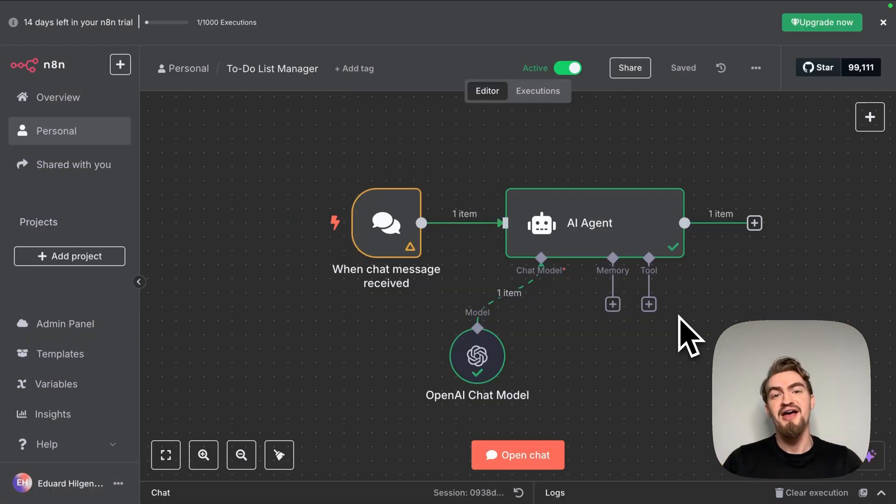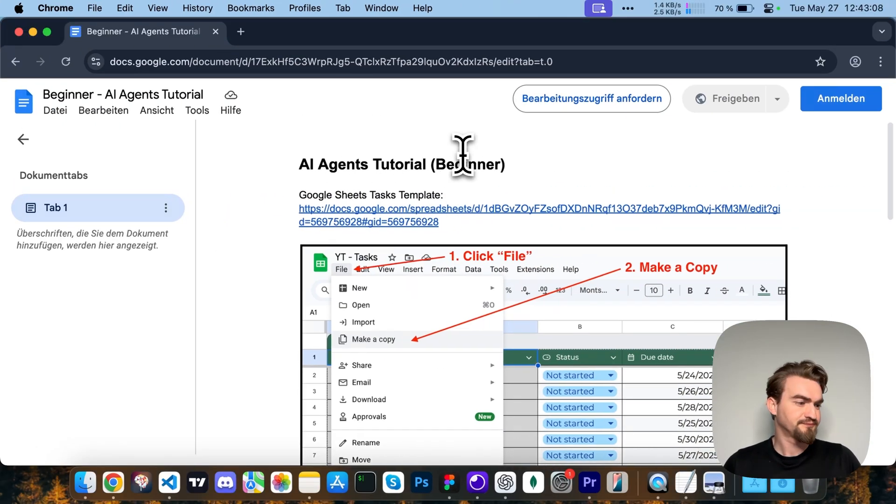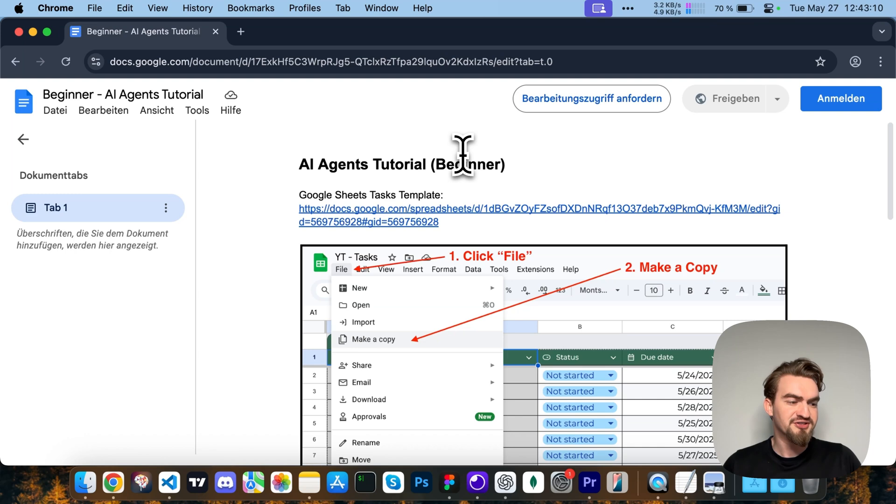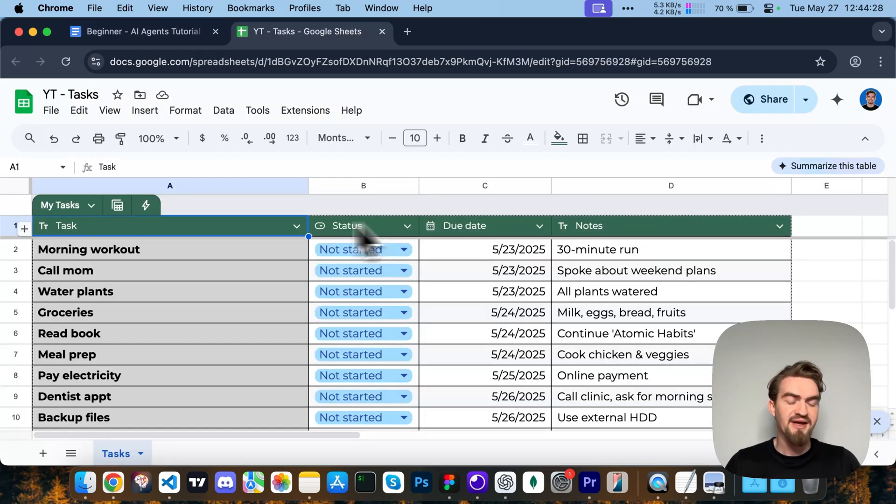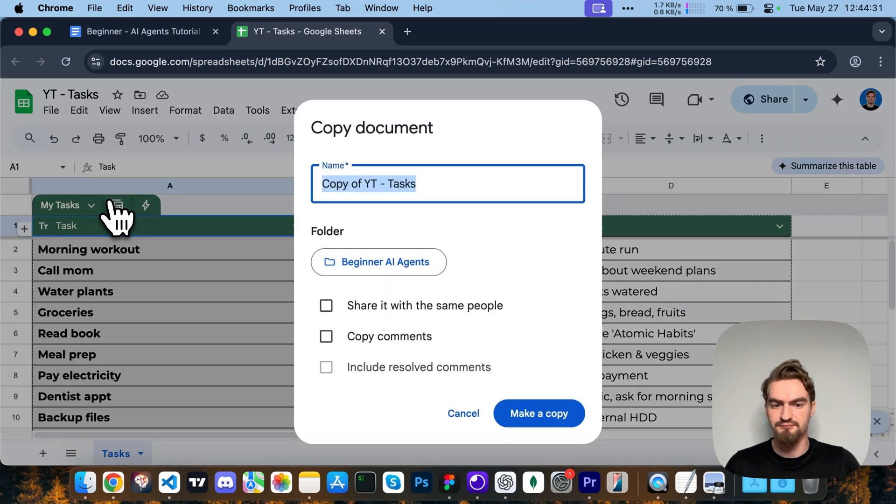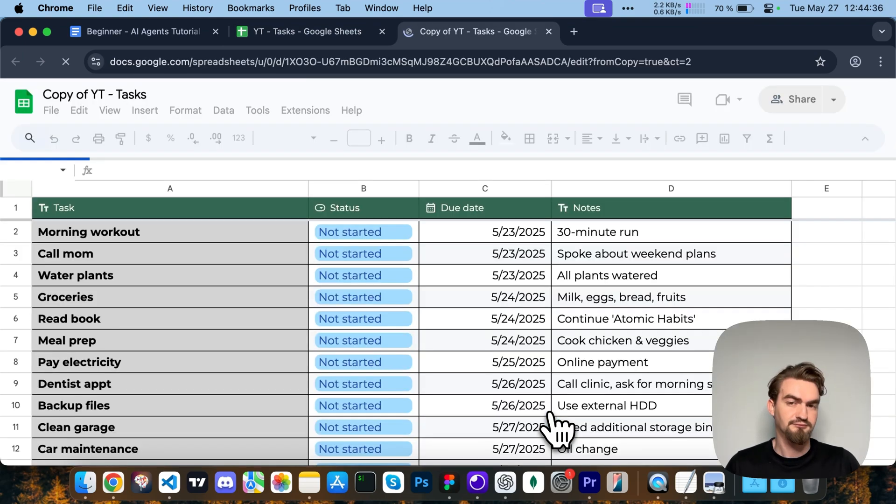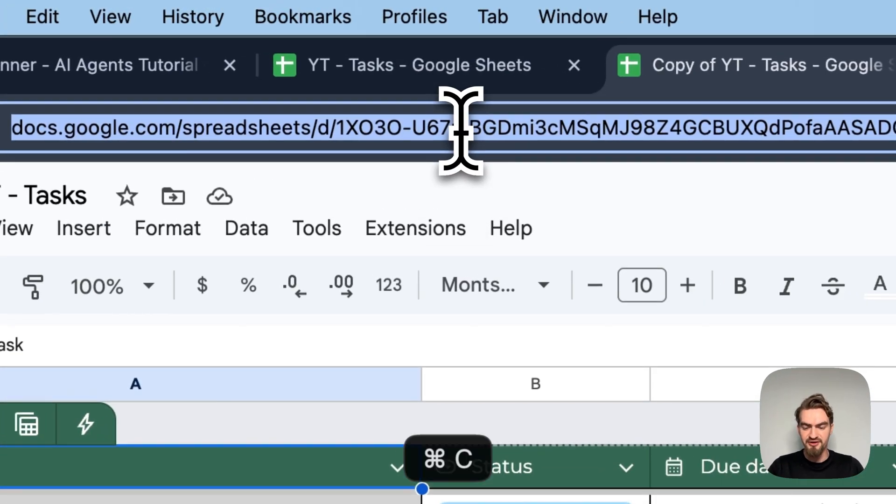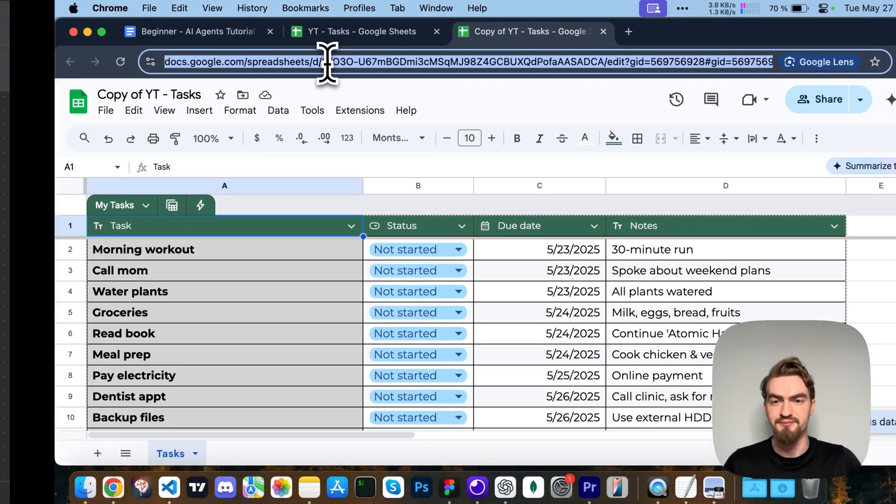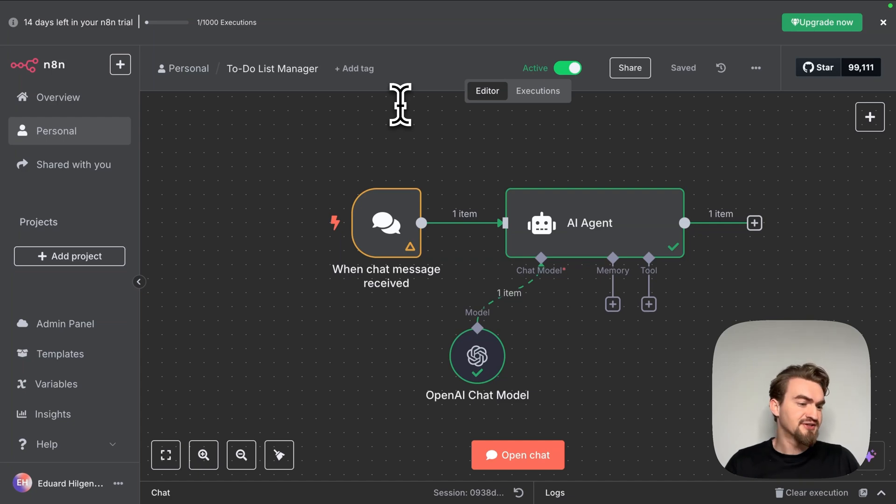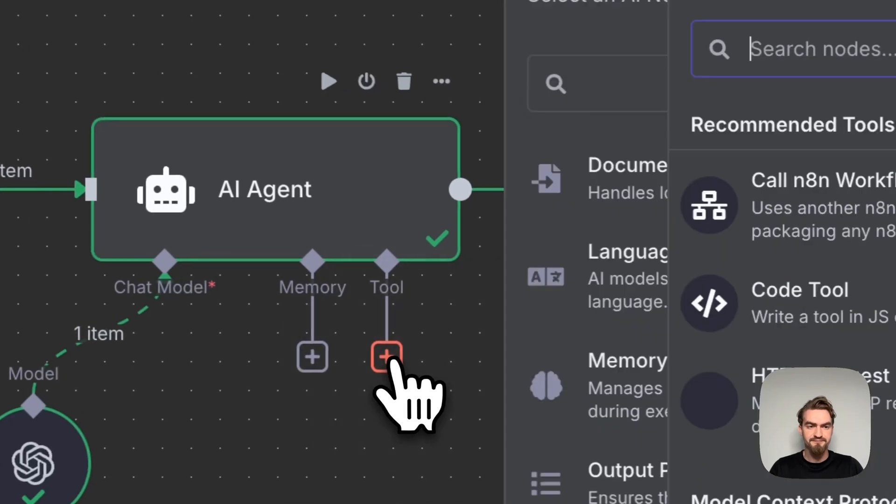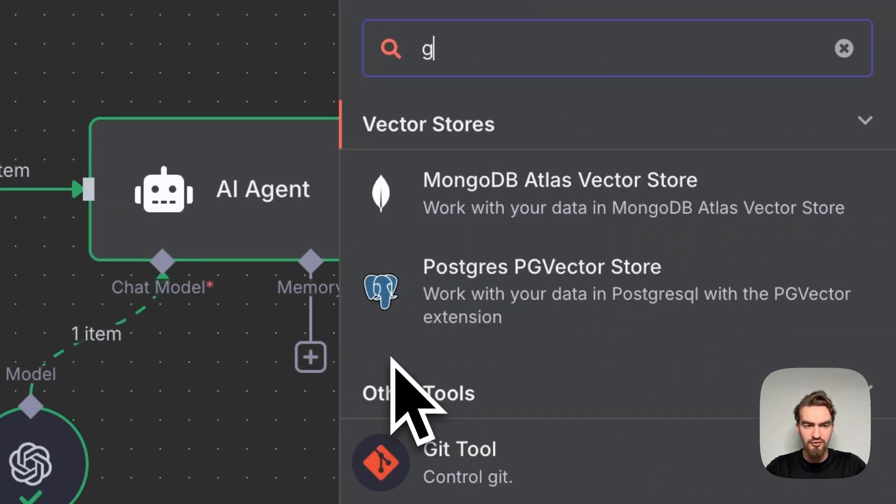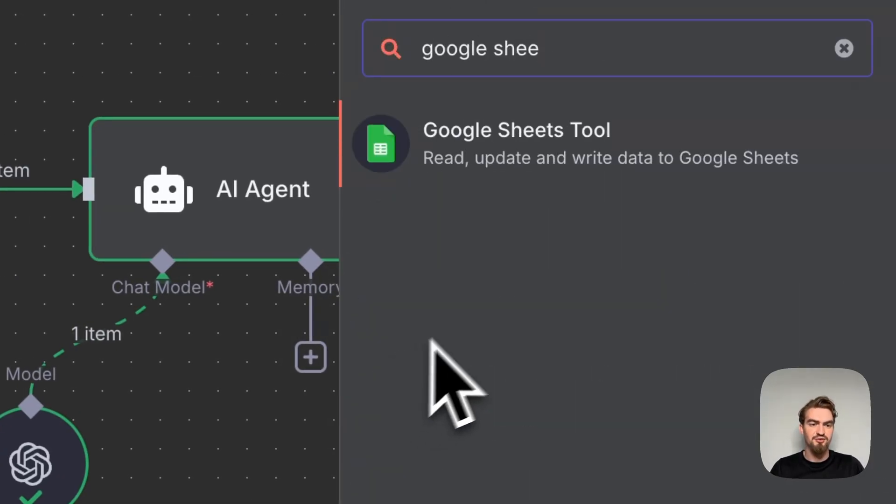Now let's give our AI agents some tools to work with. But first let's go to our Google Docs document and open the Google Sheets document there. Here you can find it directly in the beginning. Make a copy of this document and copy the URL. We will need it in a few seconds. We want now to give our AI agent access to our Google Sheets document. For that we click the plus icon under tool and look for Google Sheets tool and click on it.